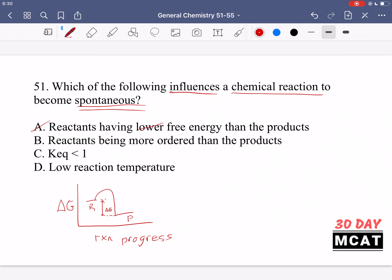Reactants should have higher free energy for a spontaneous reaction. Option B says reactants are more ordered than the products. This does make sense — if reactants are more ordered than products, then the products are more disordered, meaning entropy increases, and high entropy leads to a more spontaneous reaction.